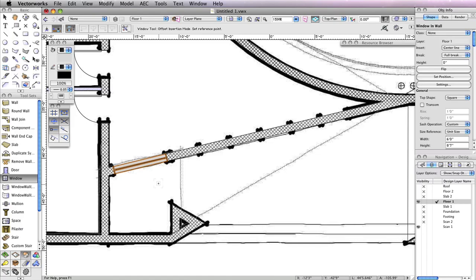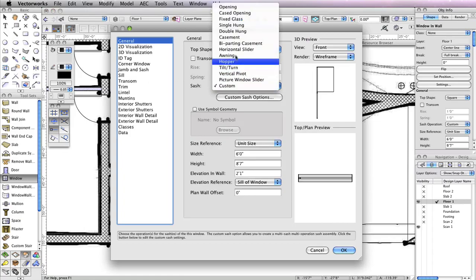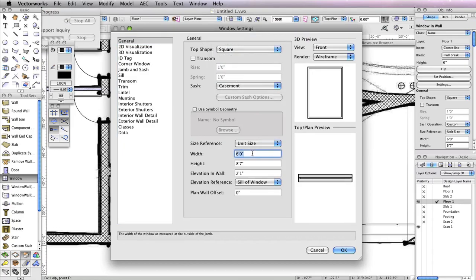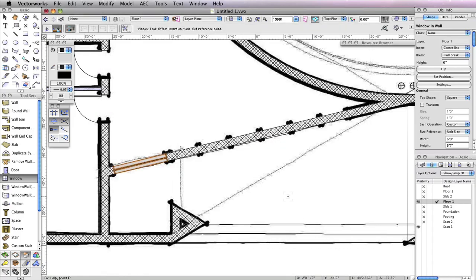Moving on to the next window, you'll need to return to the window settings to configure it, so click the Preferences button in the toolbar. For this window, use a Casement Sash. Also set the Width field to 36 inches, the Height field to 7 feet, and the Elevation in Wall field to 1 inch. Click OK to return to the drawing area.